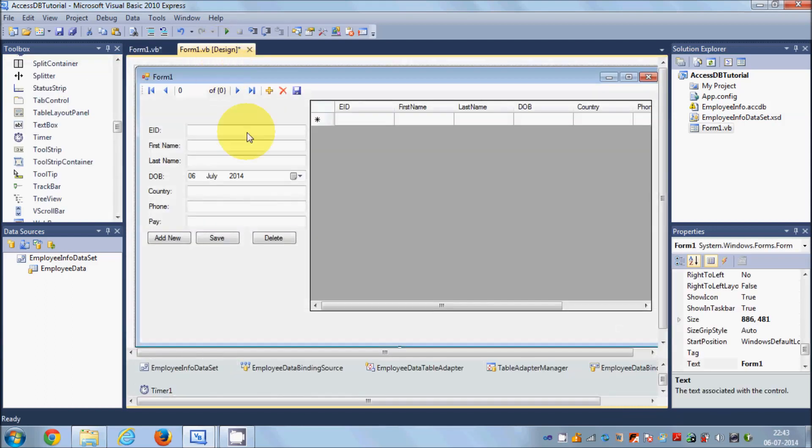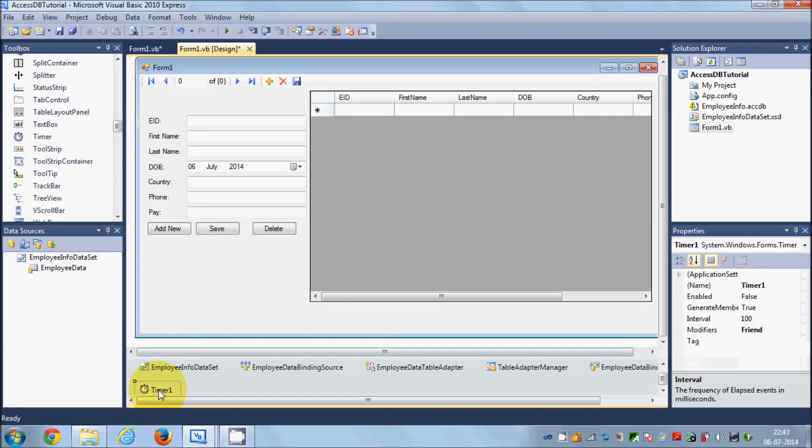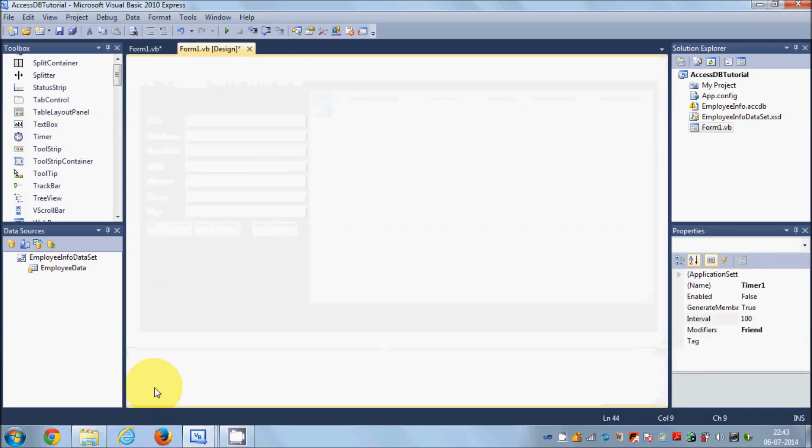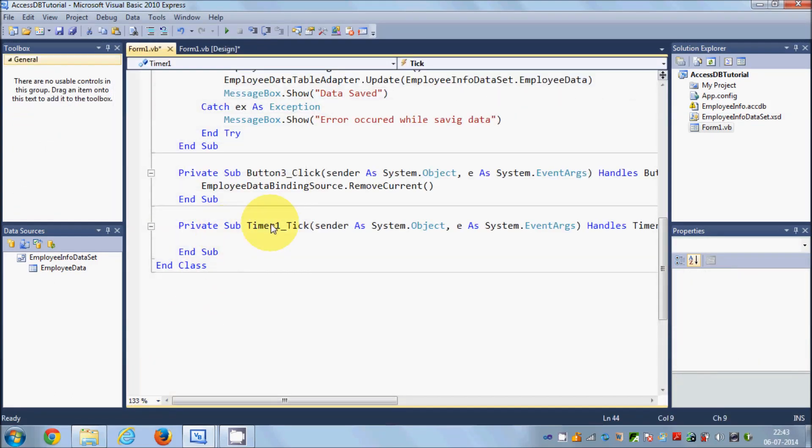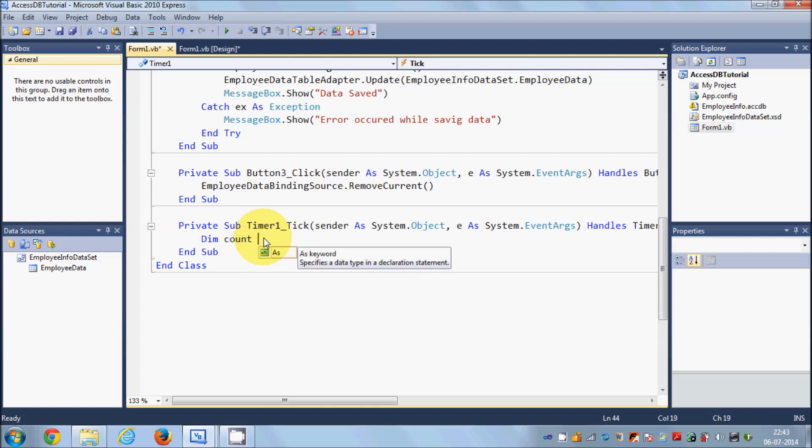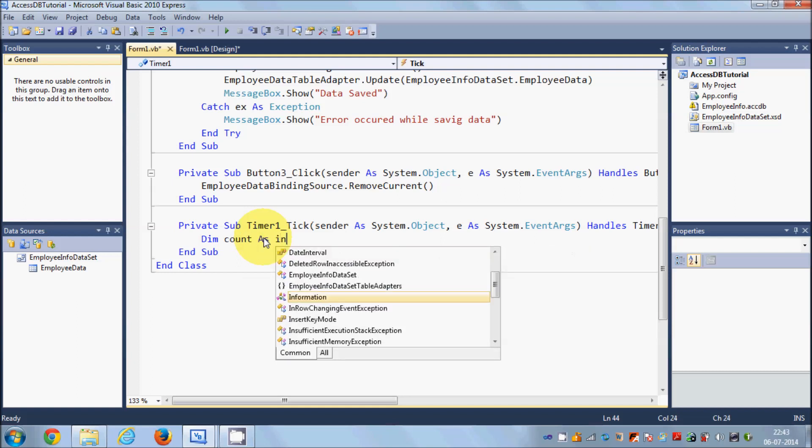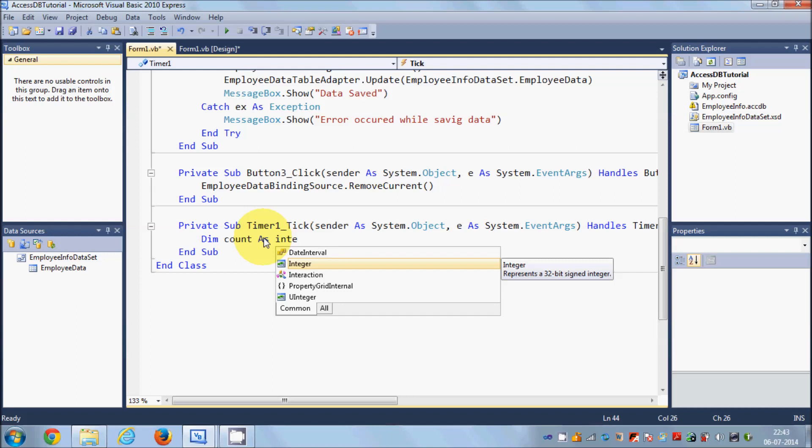Once again go to your design view, select your timer tool from here, and double click it. You will go to the timer1 tick event. In here we will declare a variable - dim count as integer.